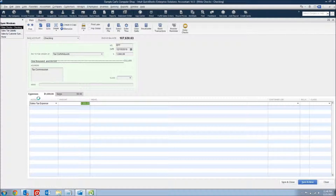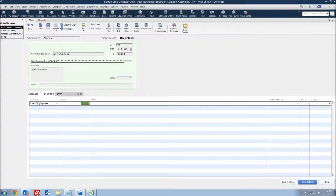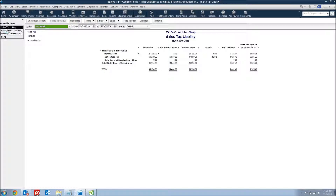The major issue here is where you're booking this expense — putting it to a sales tax expense account. The problem is that sales tax is not actually an expense of the company; it's an expense of the customer. The customer pays the sales tax, and the company is simply withholding it and paying it to the government on the customer's behalf. Putting it as an expense on your profit and loss inflates your expenses and decreases your net income.